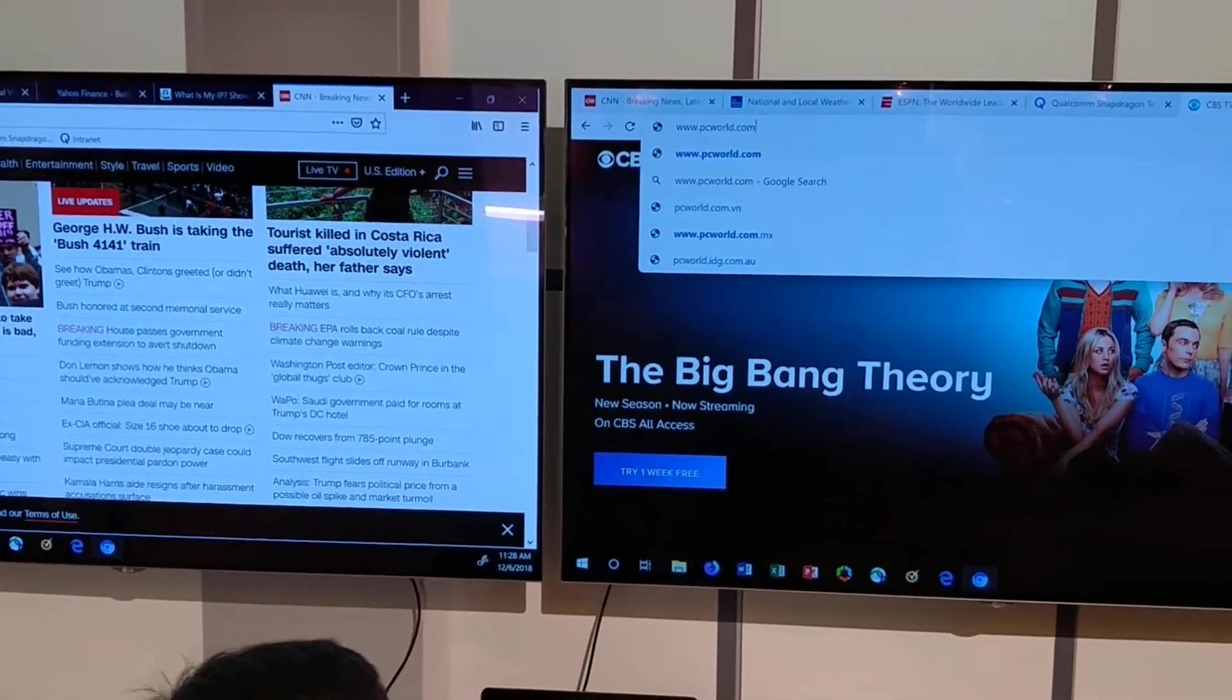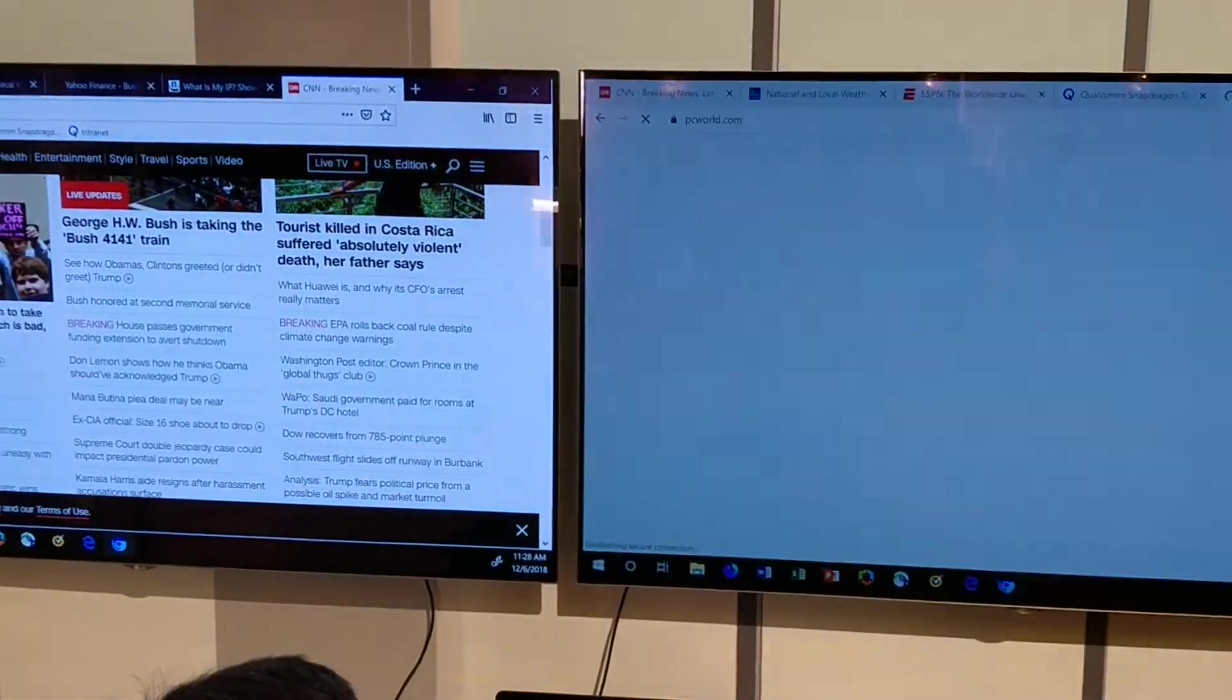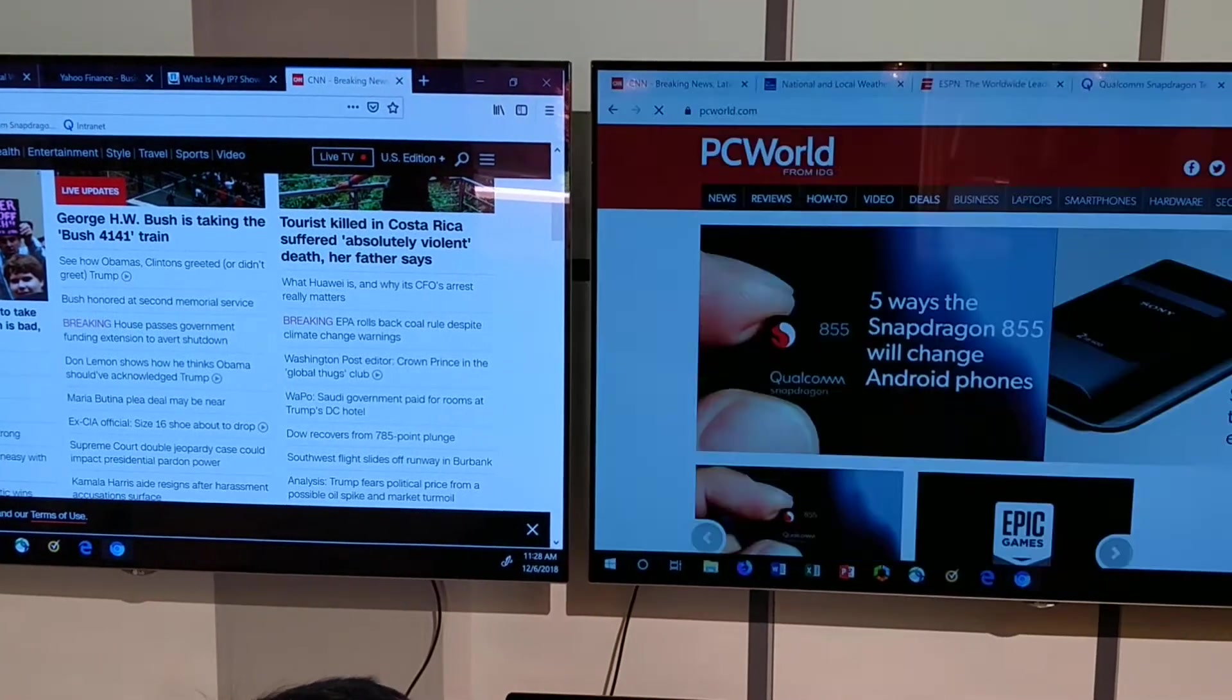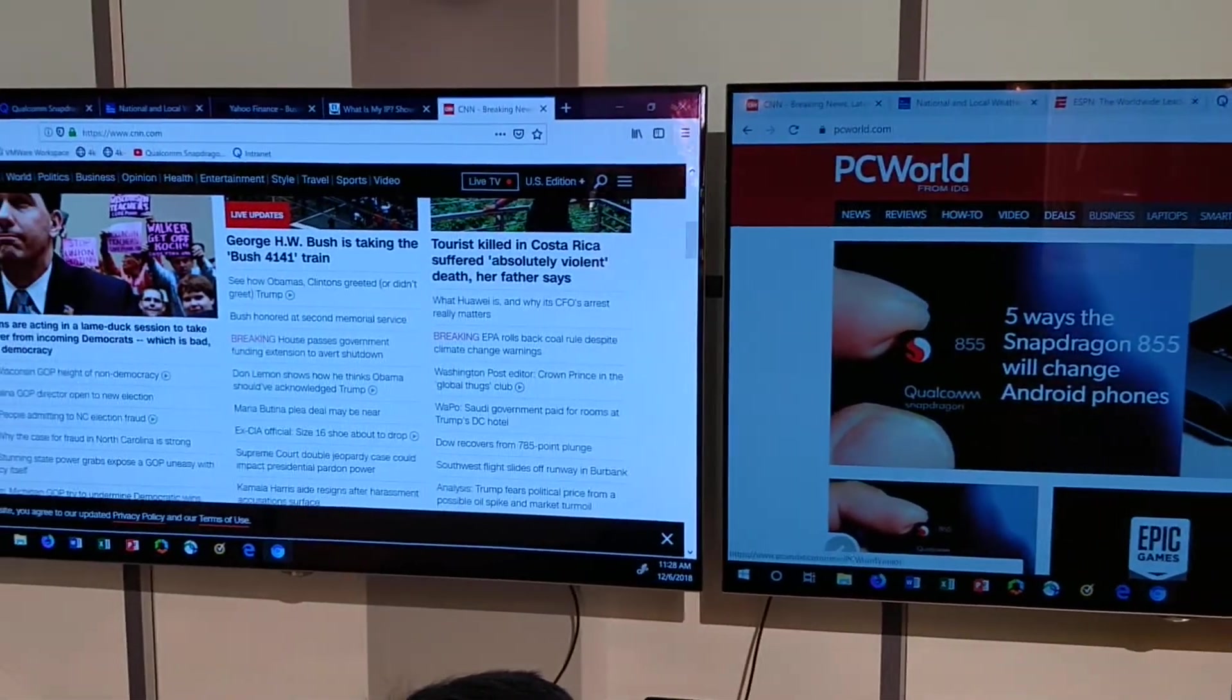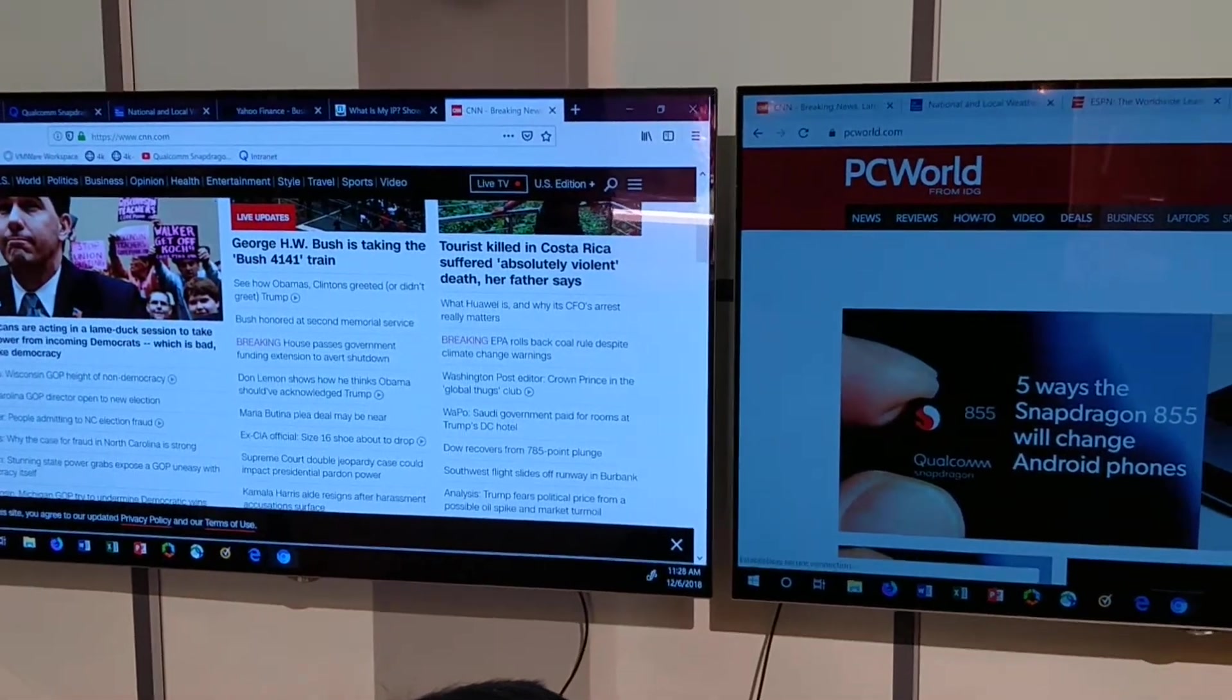Hi, this is Mark Ackman for PC World, again at the Qualcomm Snapdragon Technology Summit in Maui. What we're seeing here is browser demonstrations.